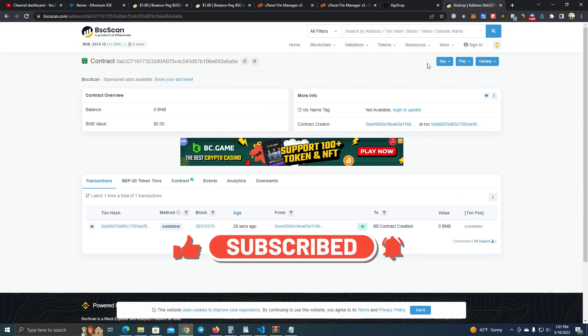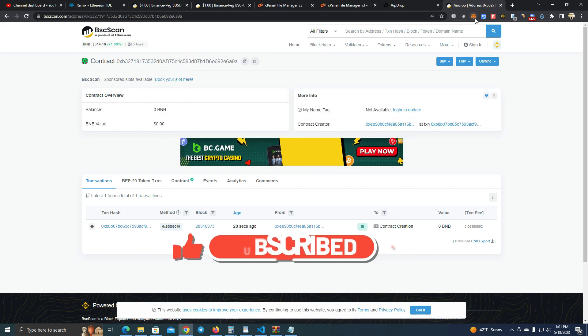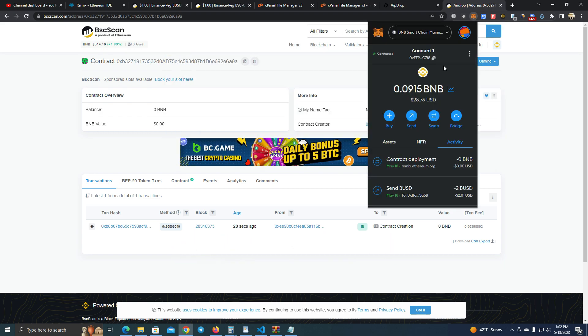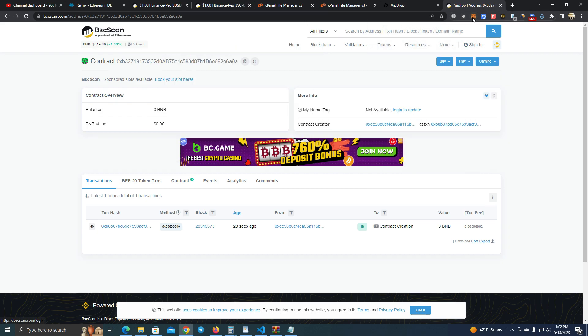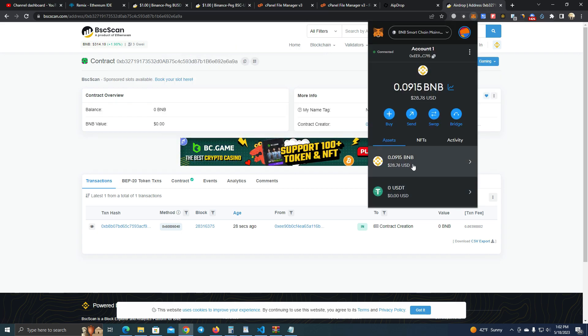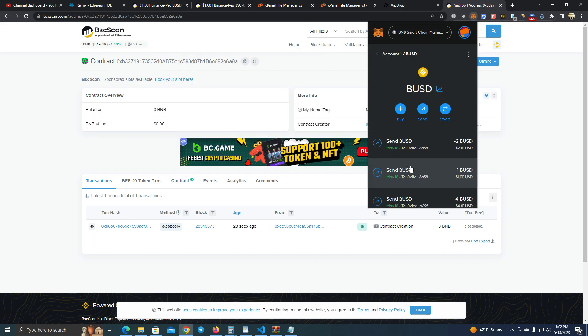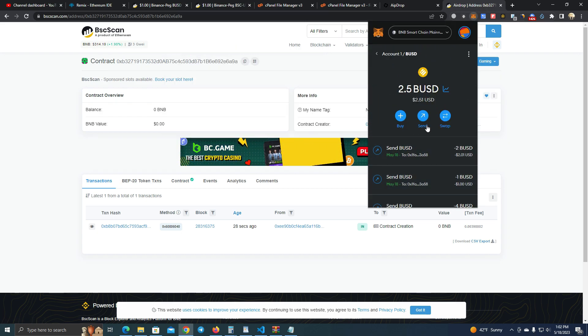Now the next thing we do is we send the airdrop token to the contract, so I'm going to send BUSD to the contract.